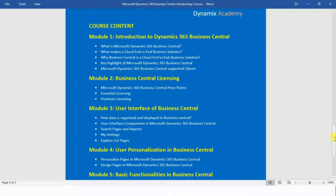In module number two we will see Business Central licensing. Lecture one covers the different price points at which Dynamics 365 Business Central is available, lecture two covers essential licensing, and lecture three covers premium licensing of the Business Central application.